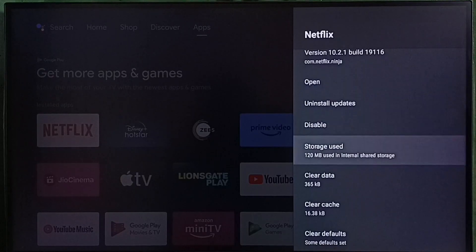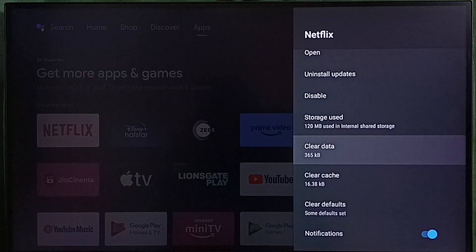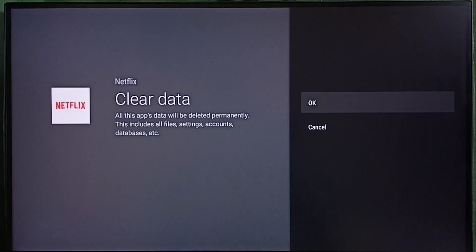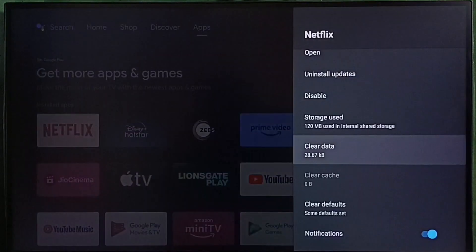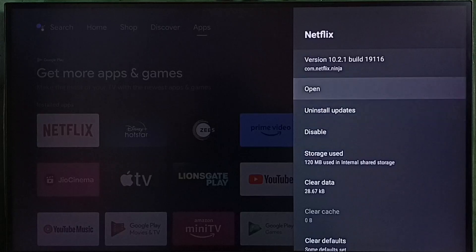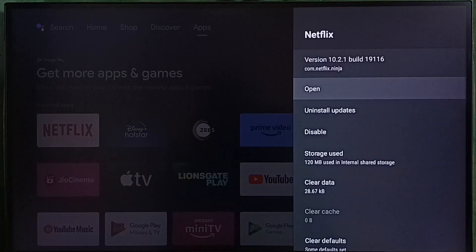Method 4. Select clear data. Then select OK. Then open. Clear data and open. That is method 4.